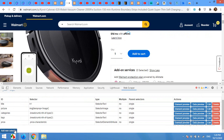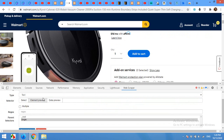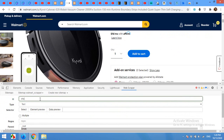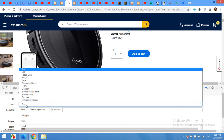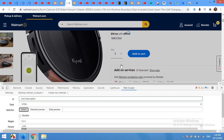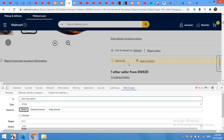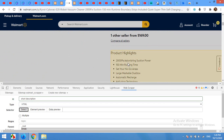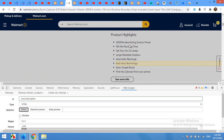Now we will get the short description. Click Add New, type 'short description', choose HTML, click Select, scroll down to the product highlights section, and choose the whole highlights div.